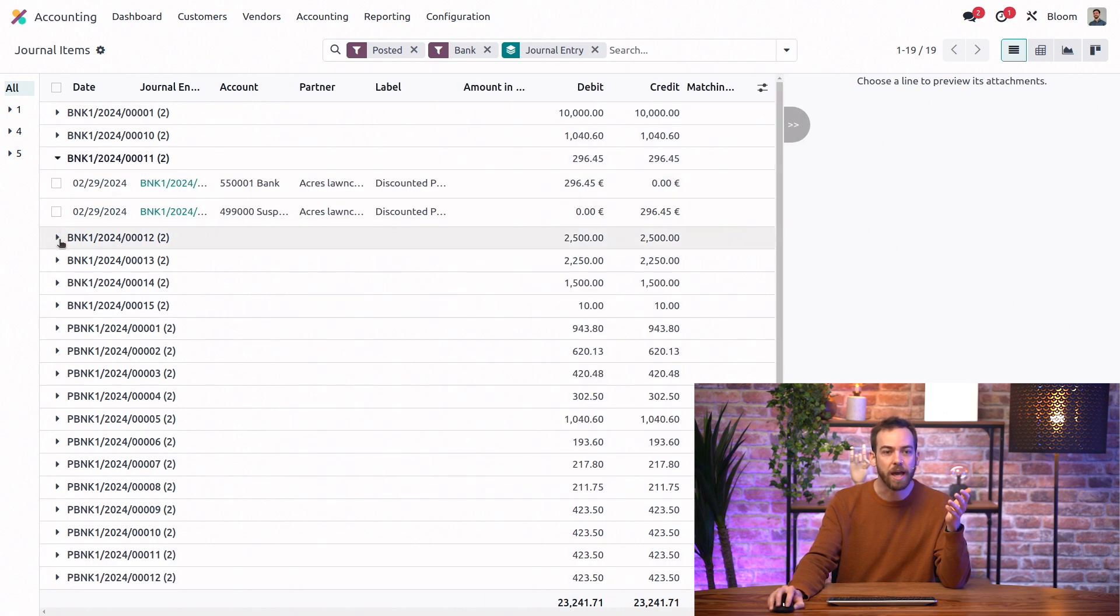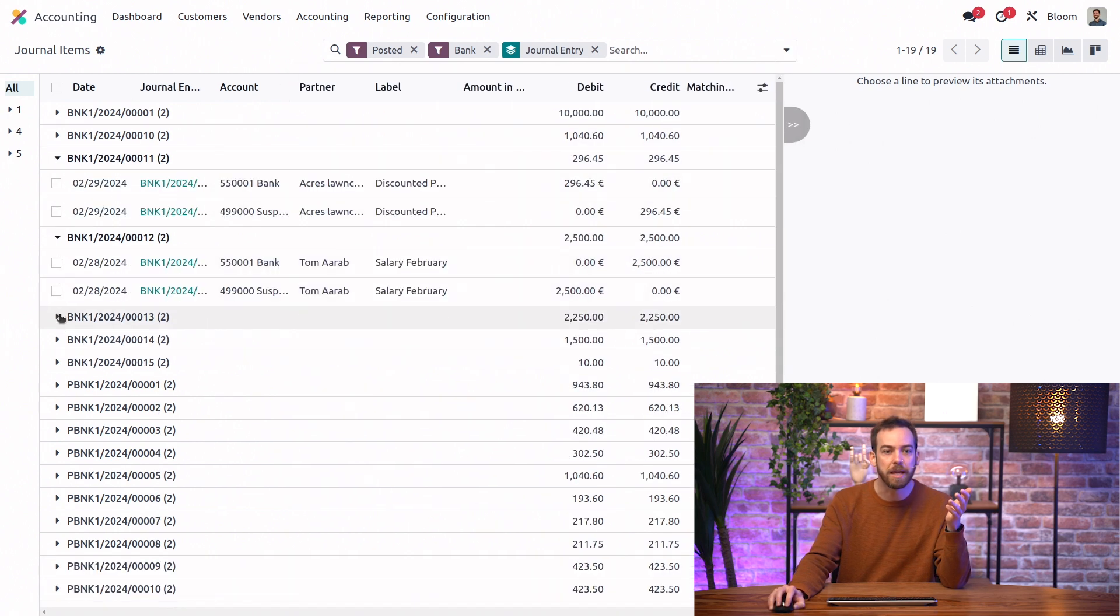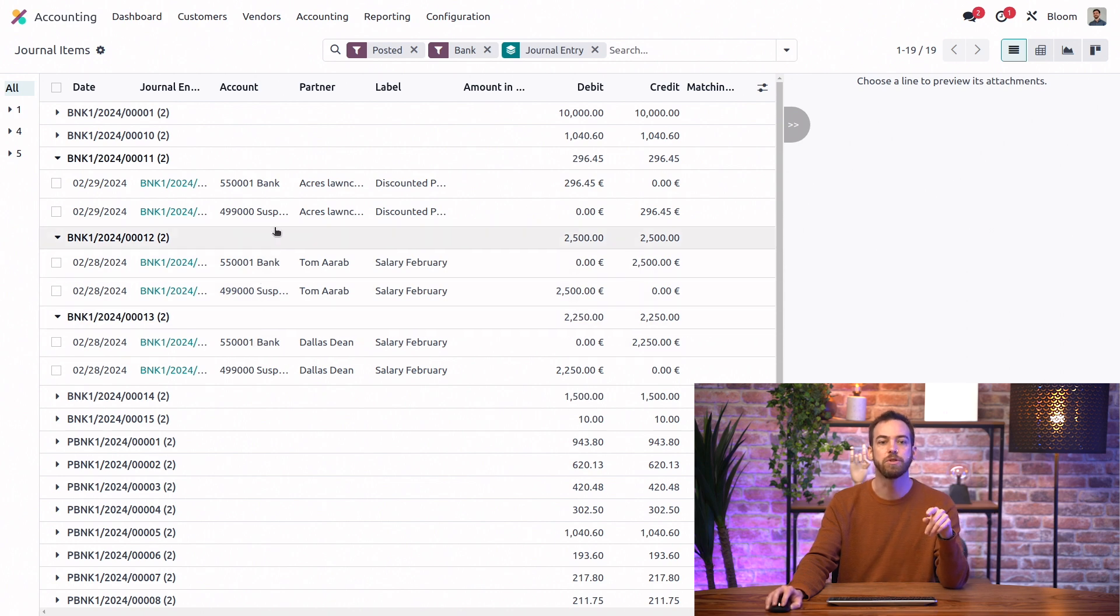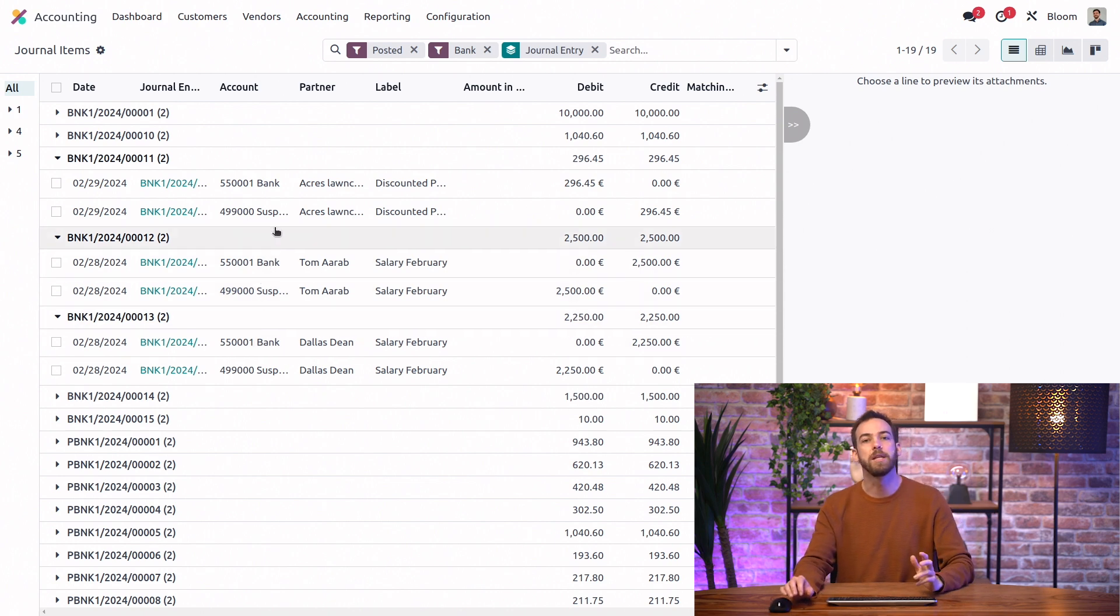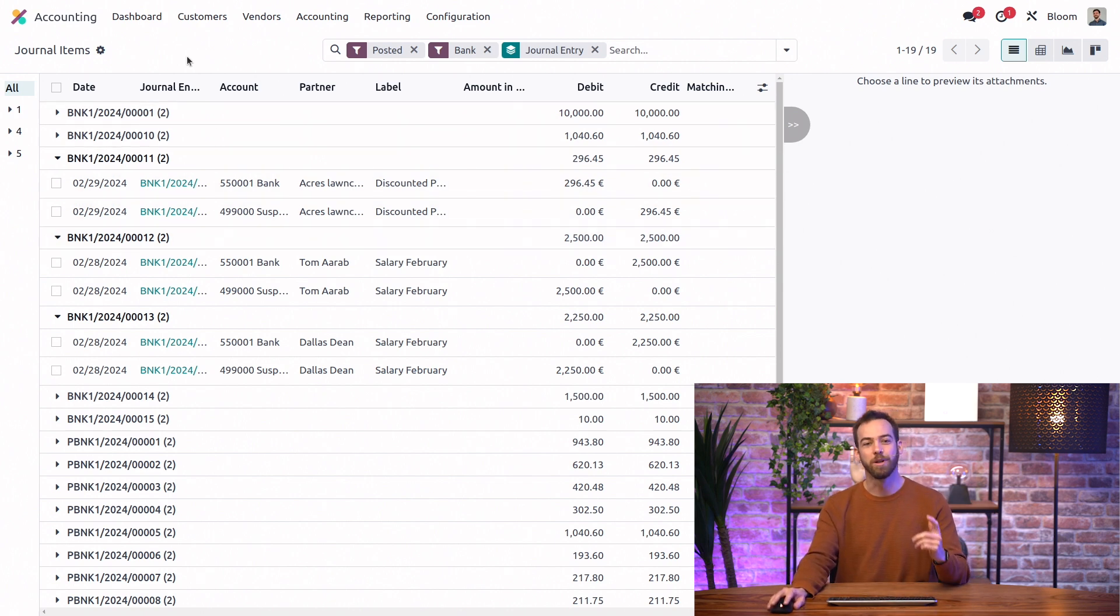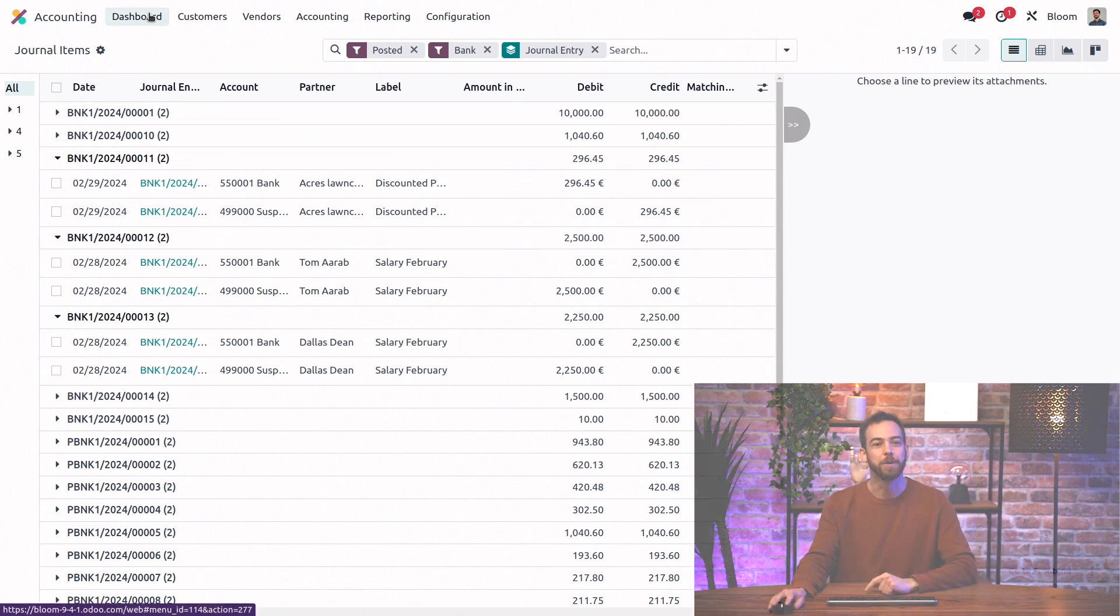And now as I expand some of these, we'll see that we have the bank suspense account hit on each of these journal entries as explained in the bank configuration video. Now let's go back to the dashboard and reconcile.